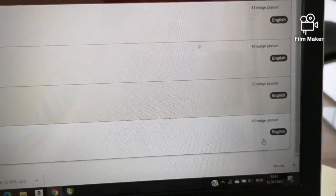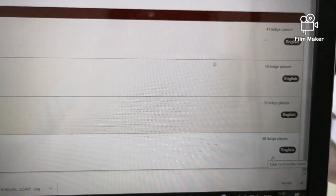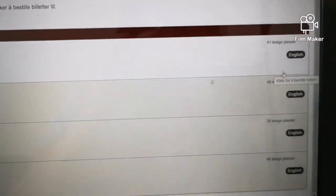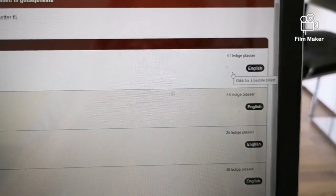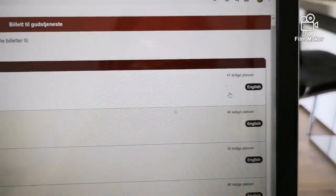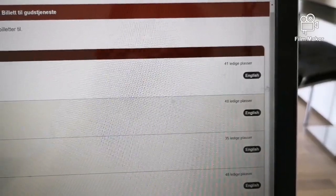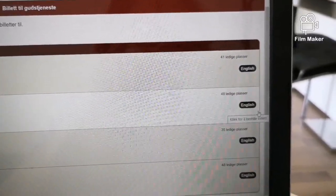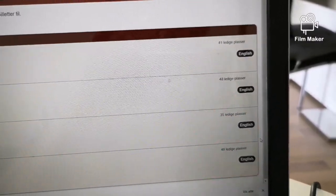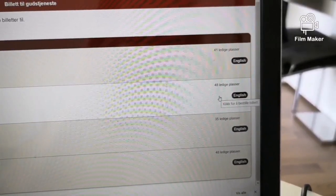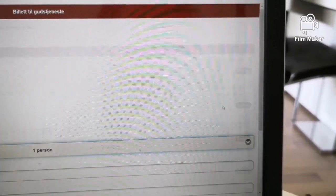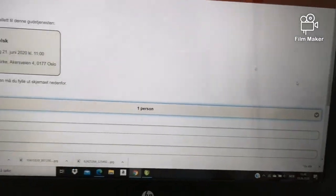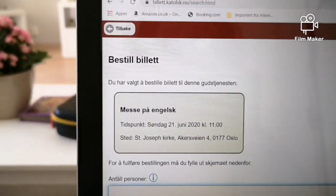There are many available because this is still far away. We can find the available seats here at the side. Choose the English at St. Joseph.